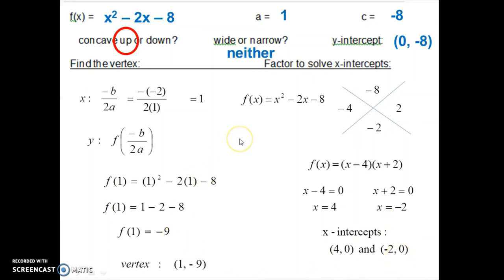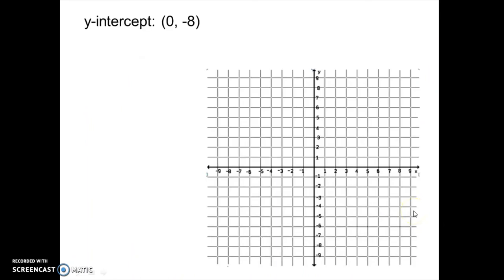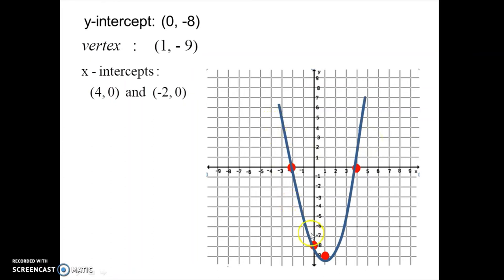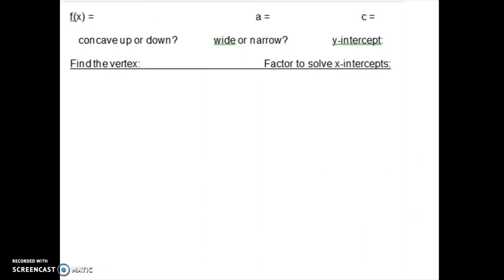Let's use those four points to graph our parabola: the y-intercept at 0, negative 8; the vertex at 1, negative 9; and x-intercepts at 4, 0 and negative 2, 0. Plotting those four points and drawing a curve through them gives us the parabola. Using four key points makes it very easy to graph. Don't forget to add the axis of symmetry — a vertical line that always passes through the vertex. Since the vertex x value is 1, the axis of symmetry is x equals 1.